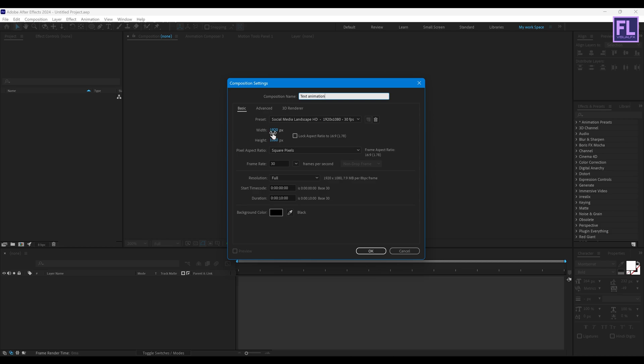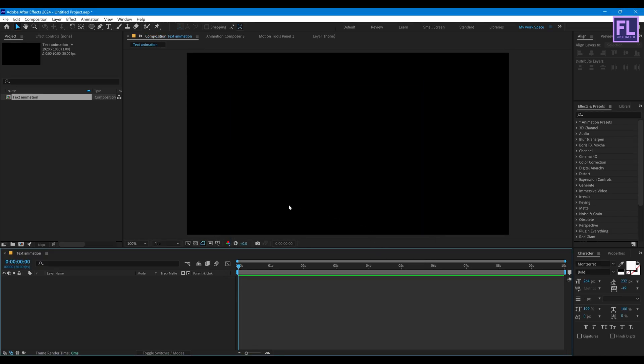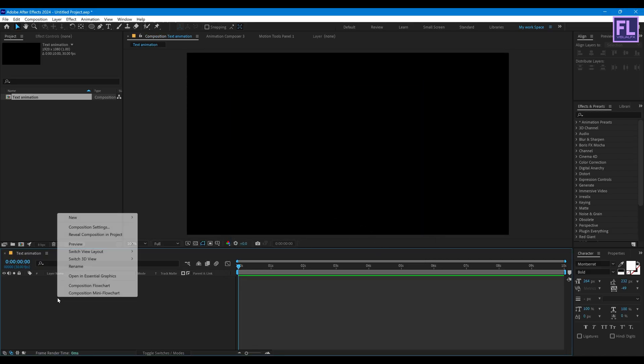And as always I'm going with 1920 by 1080p, 30 frames per second, and duration 10 seconds long. Then click on OK. Okay let's add our text.